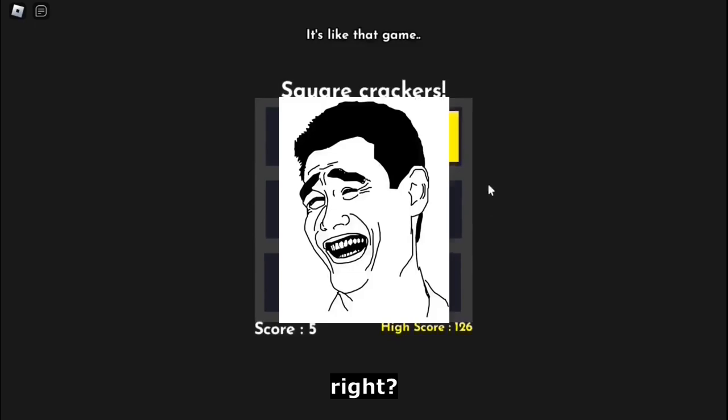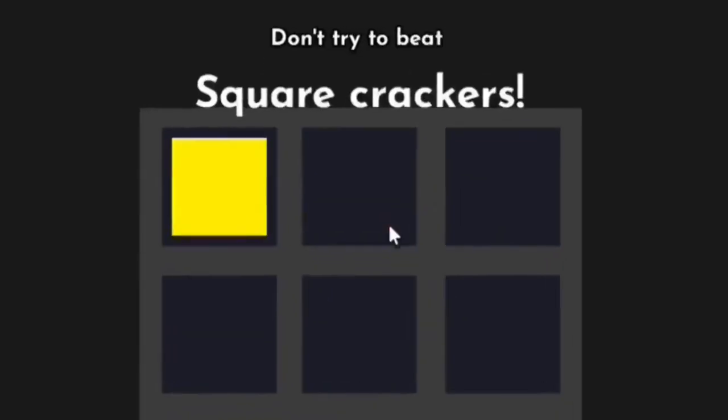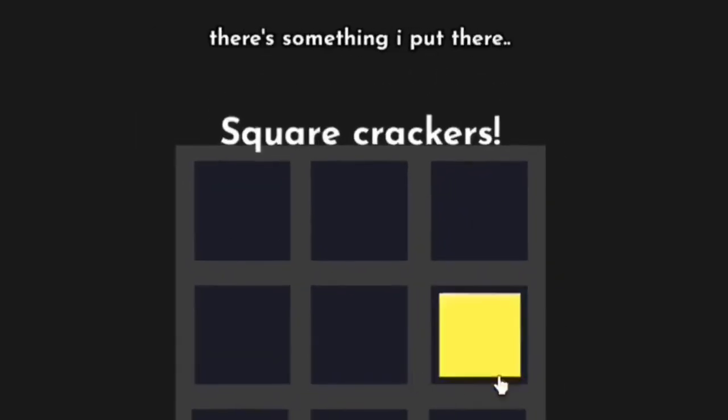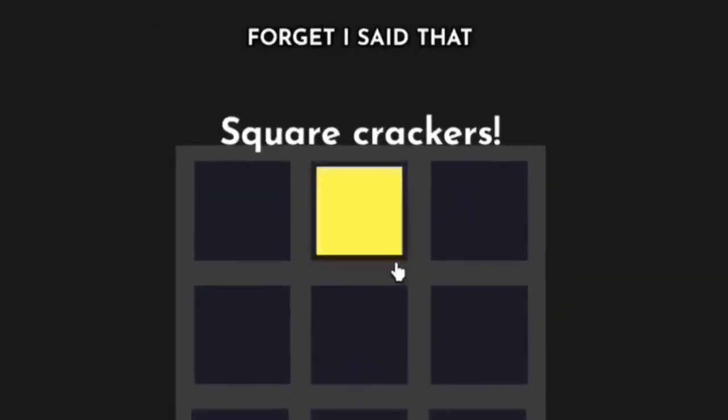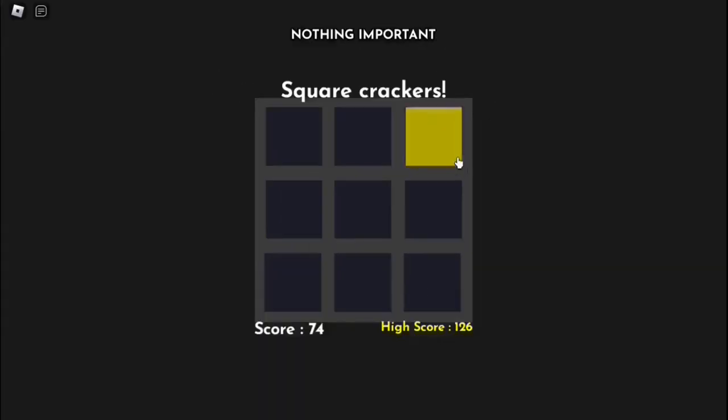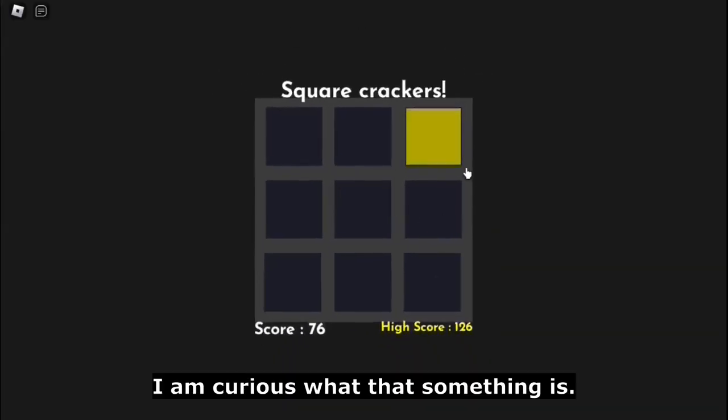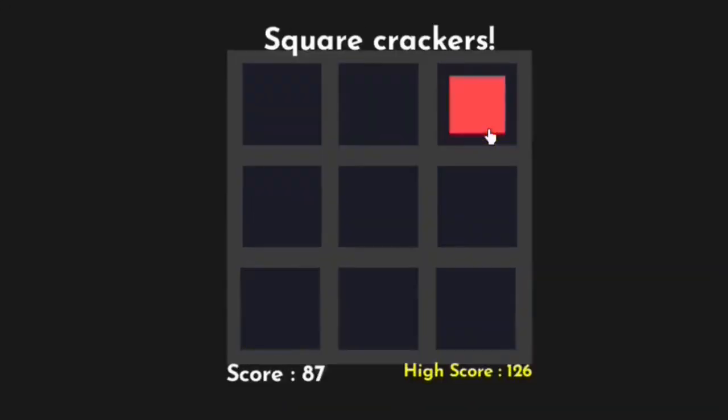Well, something is better than nothing, isn't that right, guys? Right, right. Don't try to beat the high score, anyway. There's something I put there. Forget I said that, nothing important. Guys, let's beat the high score. I am curious what that something is.